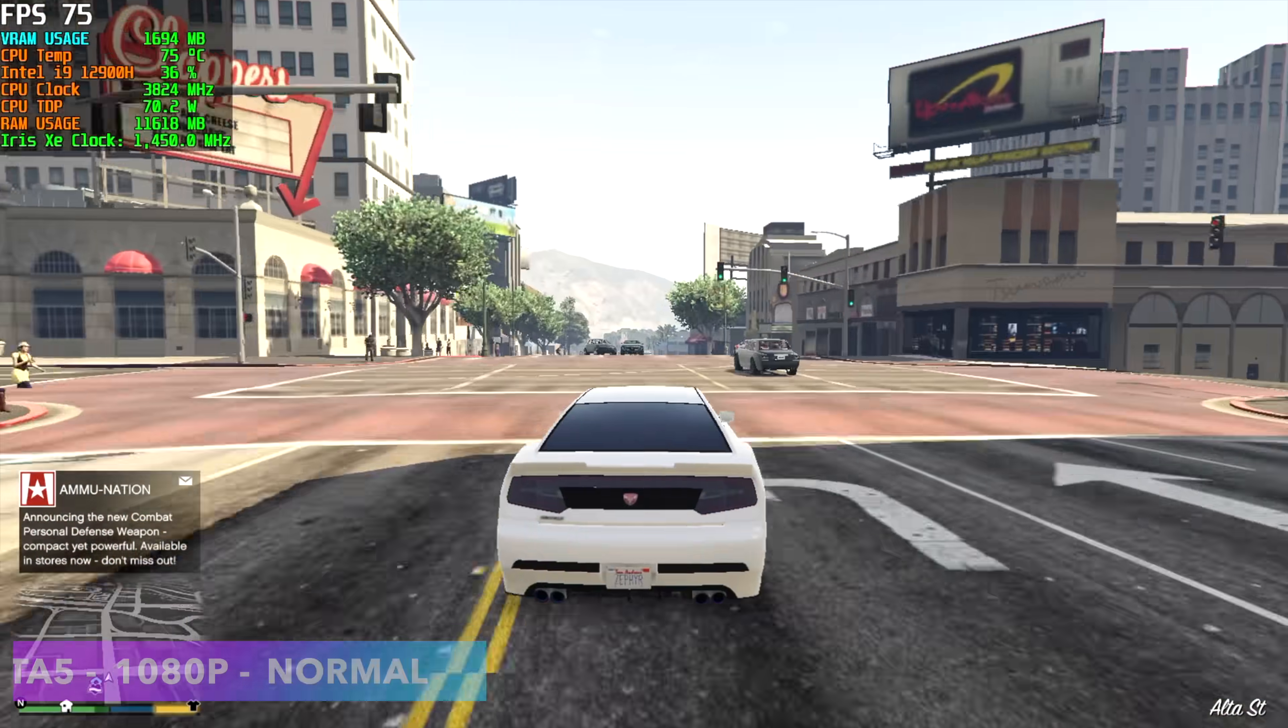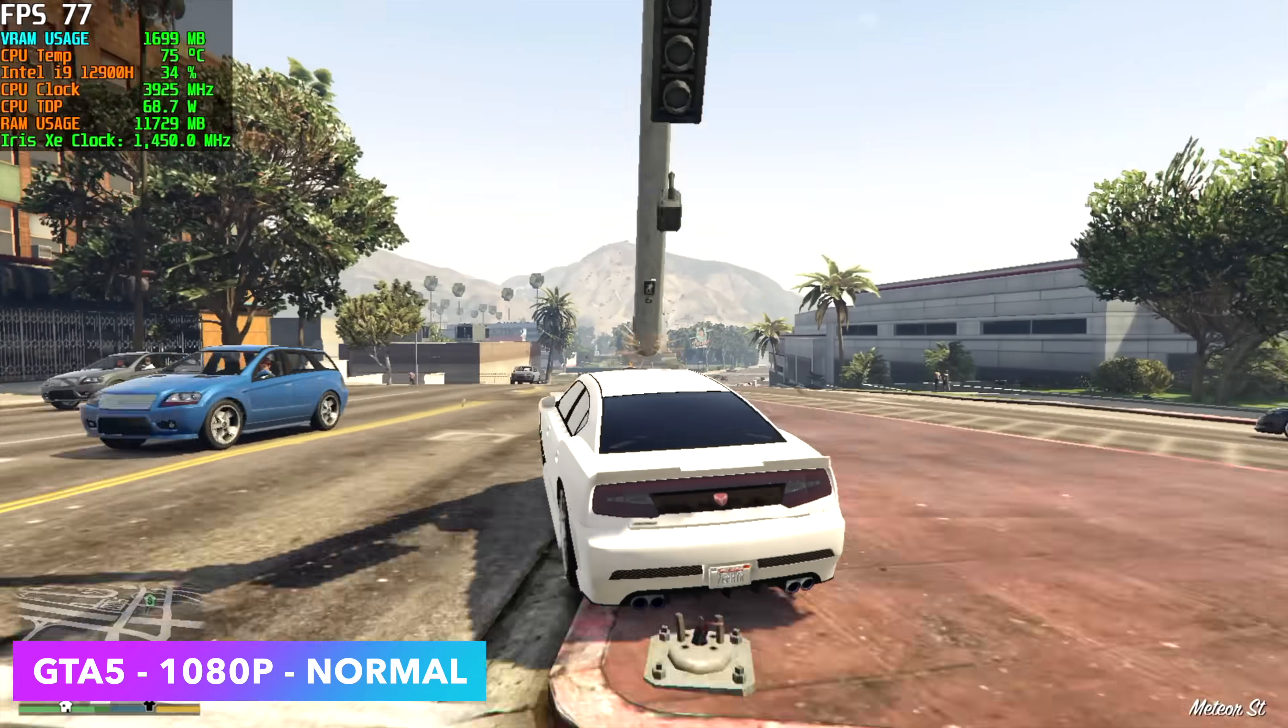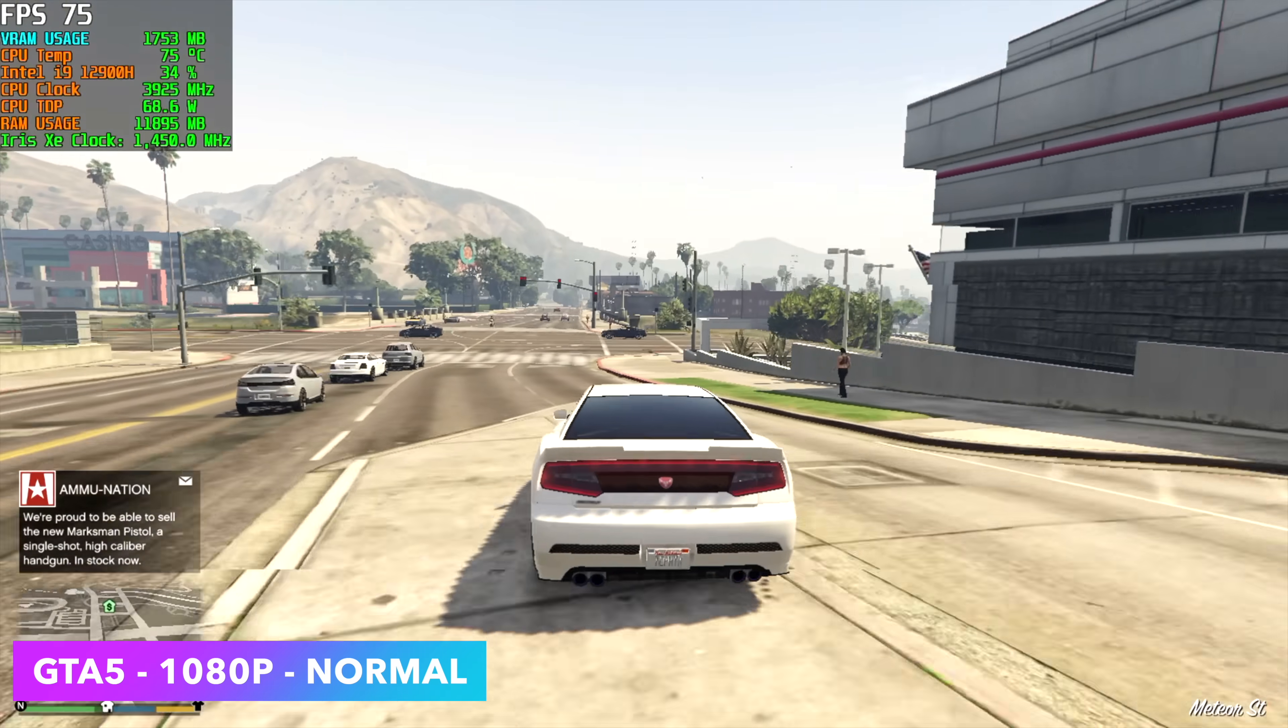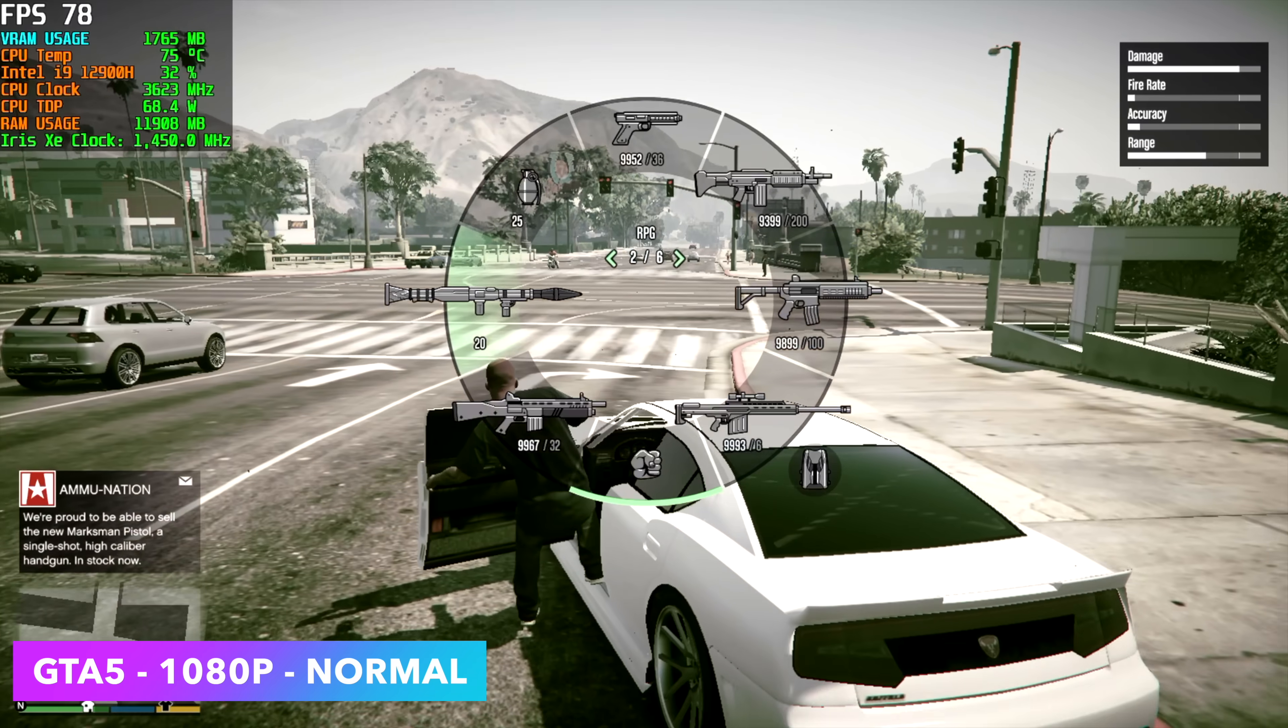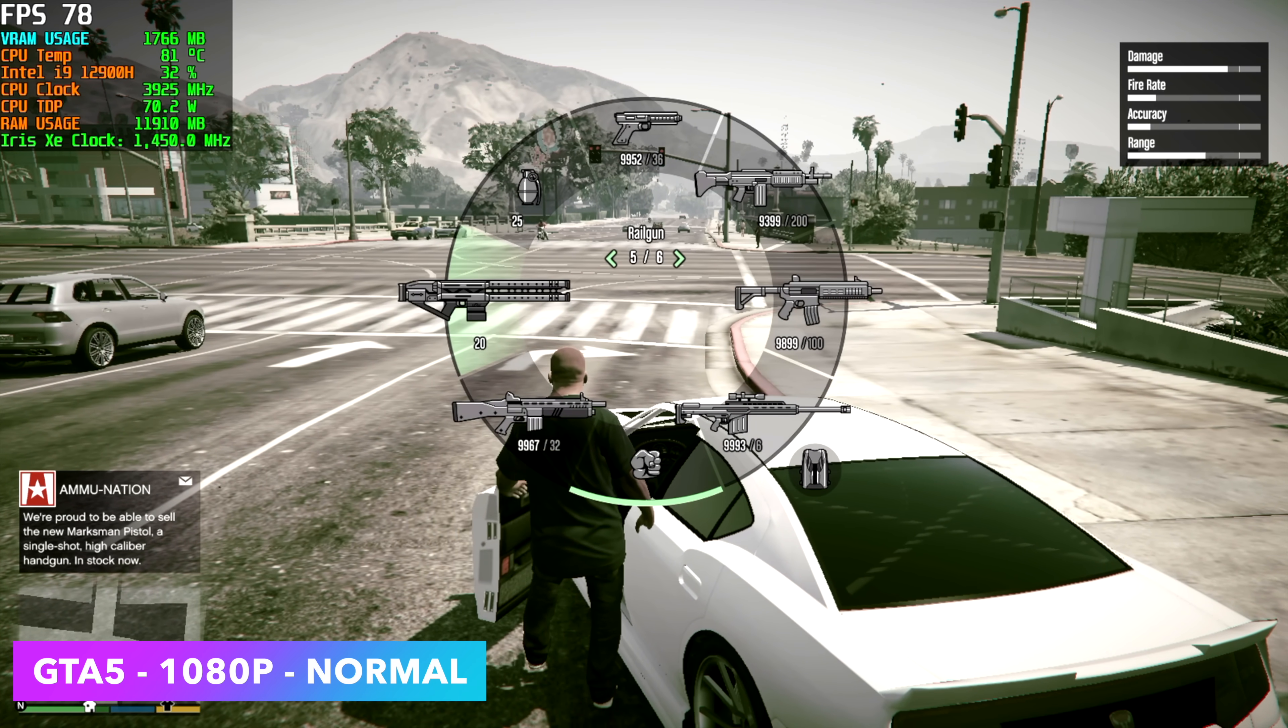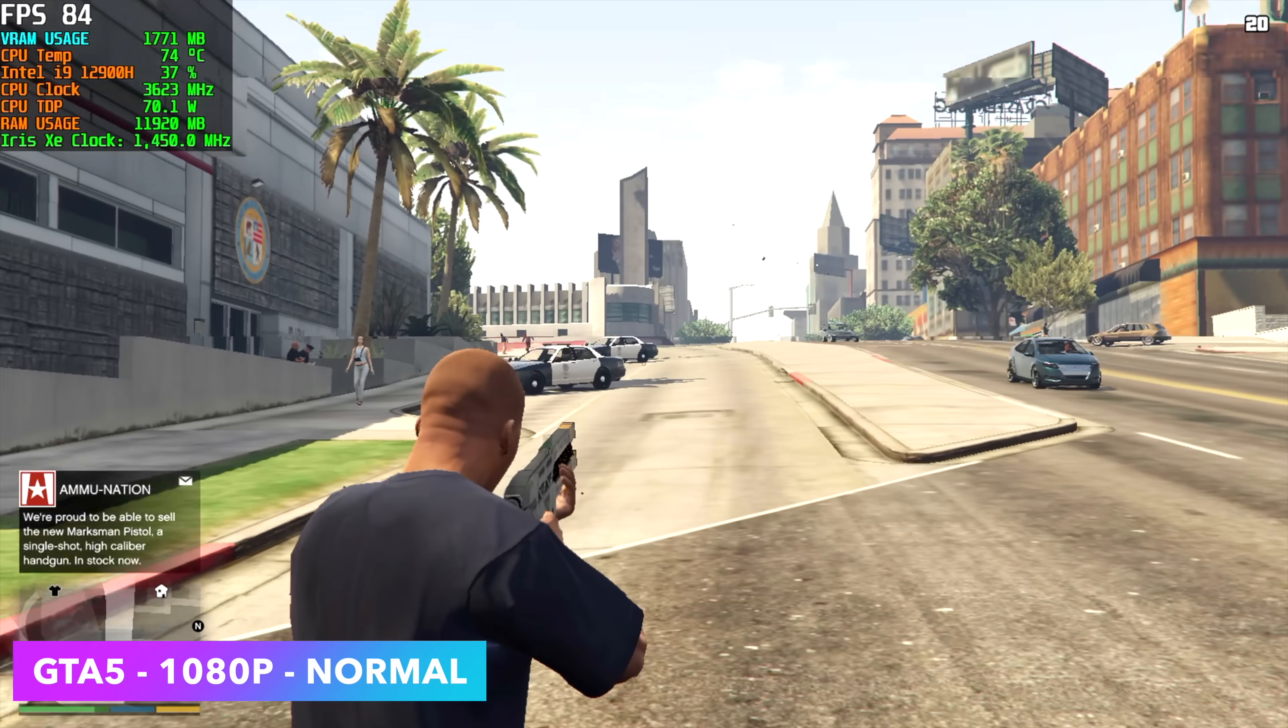Obviously, GTA V has been on the market for a while now, and with this little setup, we can actually go up to 1080p normal settings and get an average of around 78 FPS. Not bad, and you know, with all of the new driver updates and updates to the game, this is working pretty great on XE graphics.